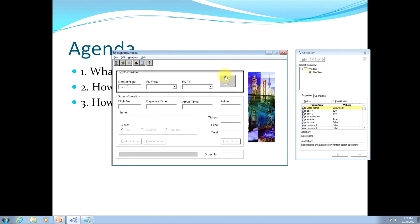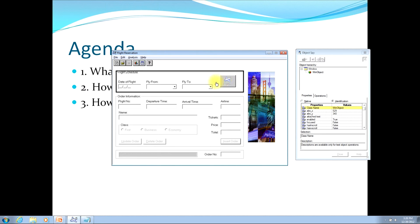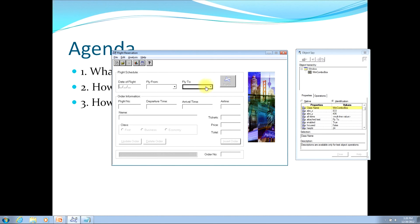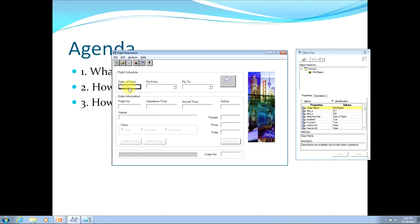As you move your mouse across the application, watch the top pane of the object spy under the object hierarchy title. As I move from object to object, you'll see that the first object in the hierarchy is Window, and the next object down is WinComboBox. However, if I move the mouse over the Flights button, the parent object is Window and the child object is WinButton. Similarly, moving over the date flight input, the parent object is Window and the child object is WinObject.